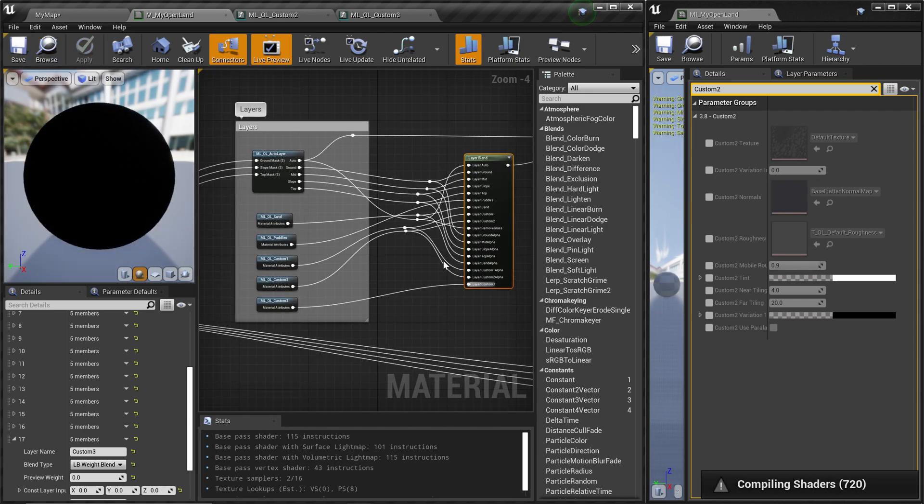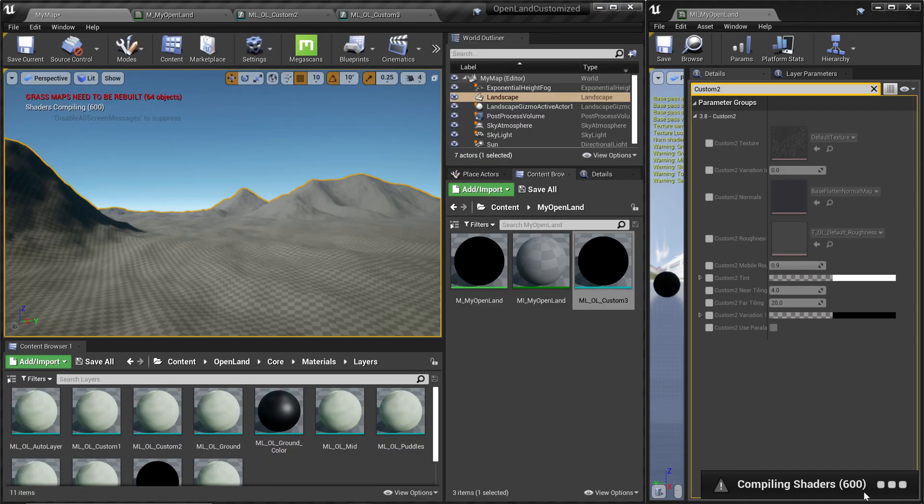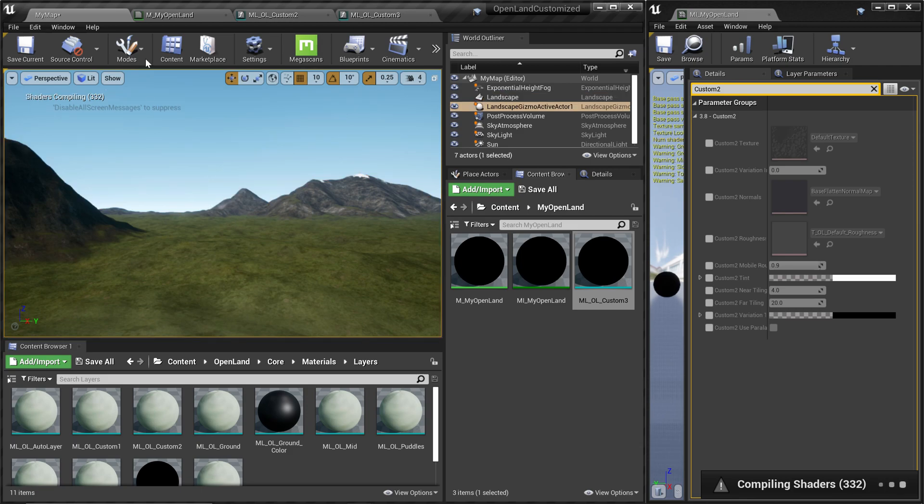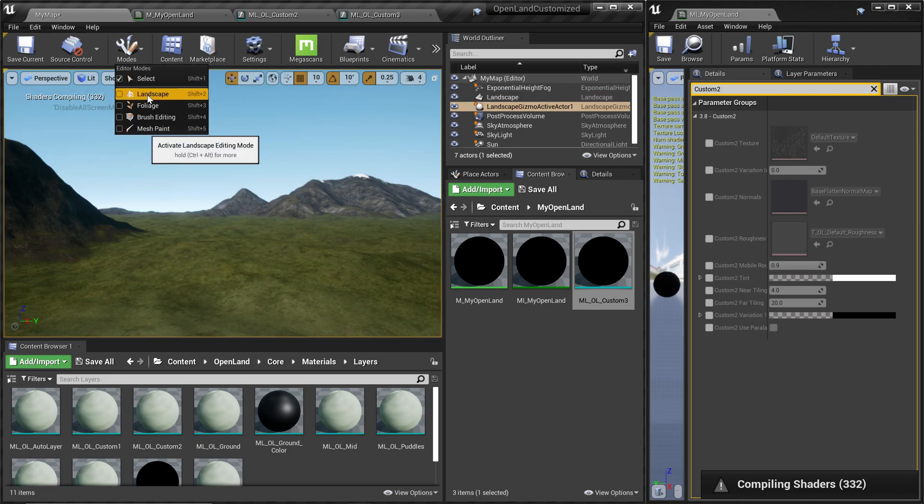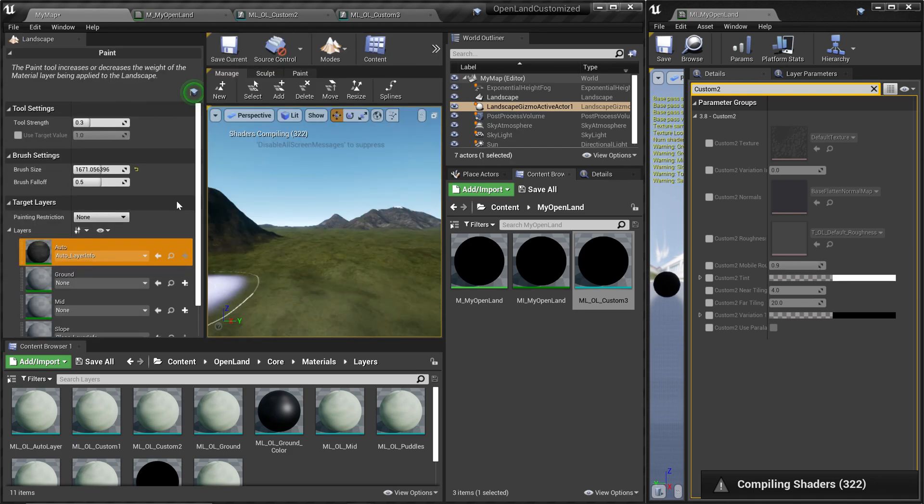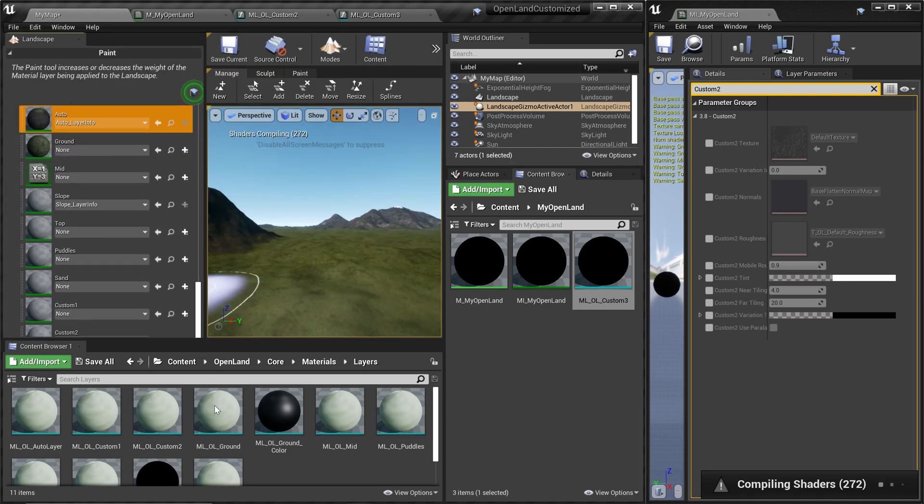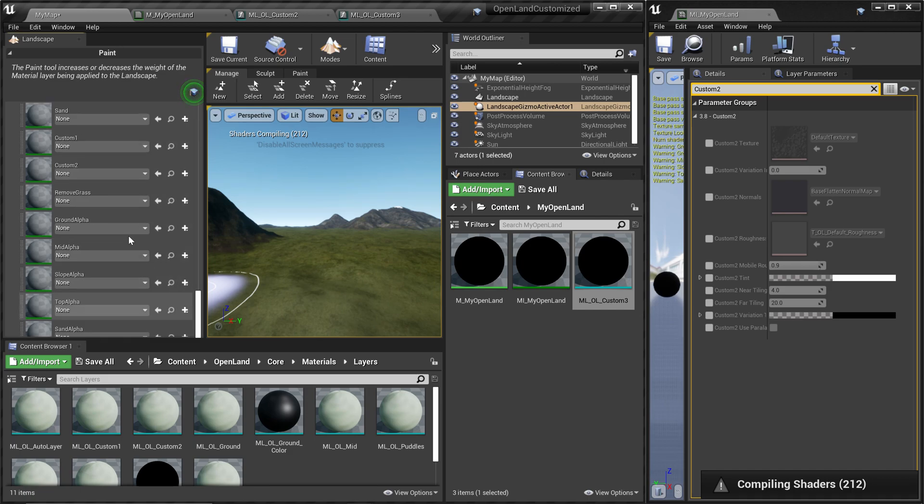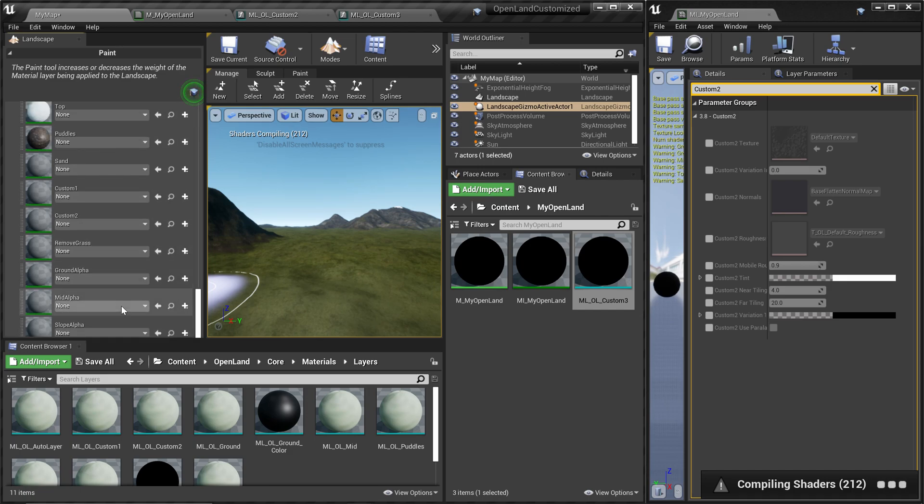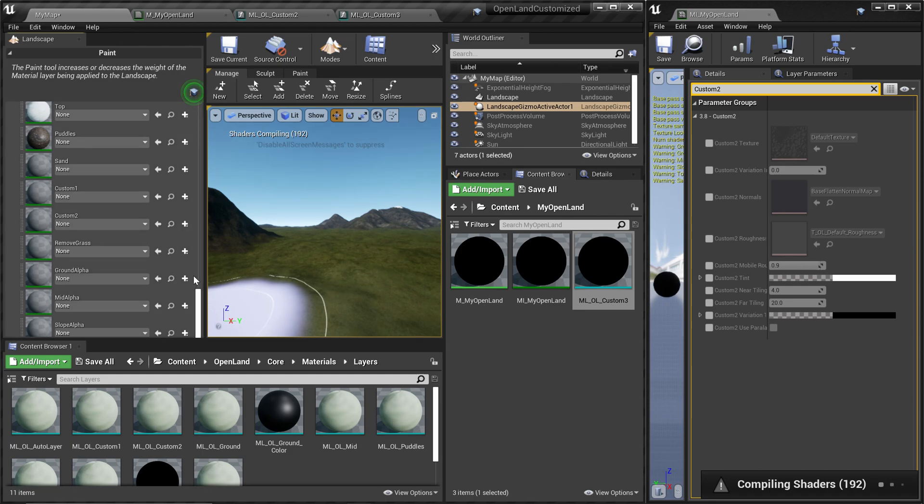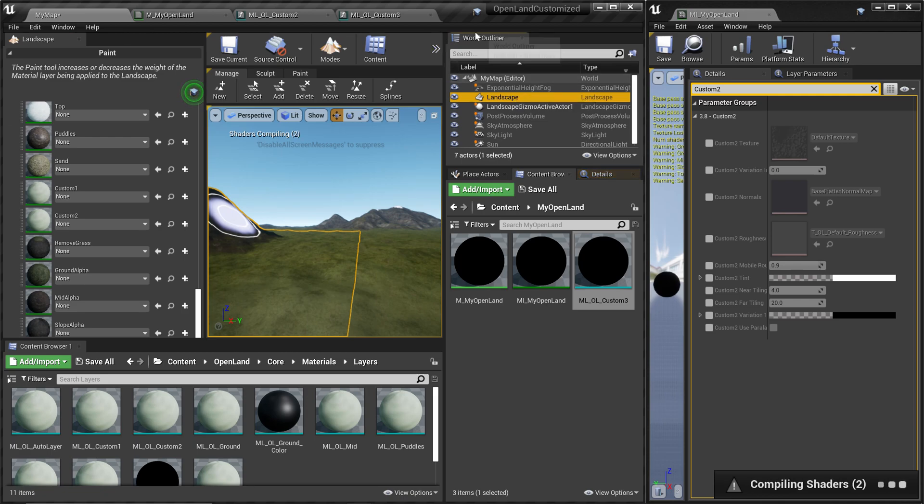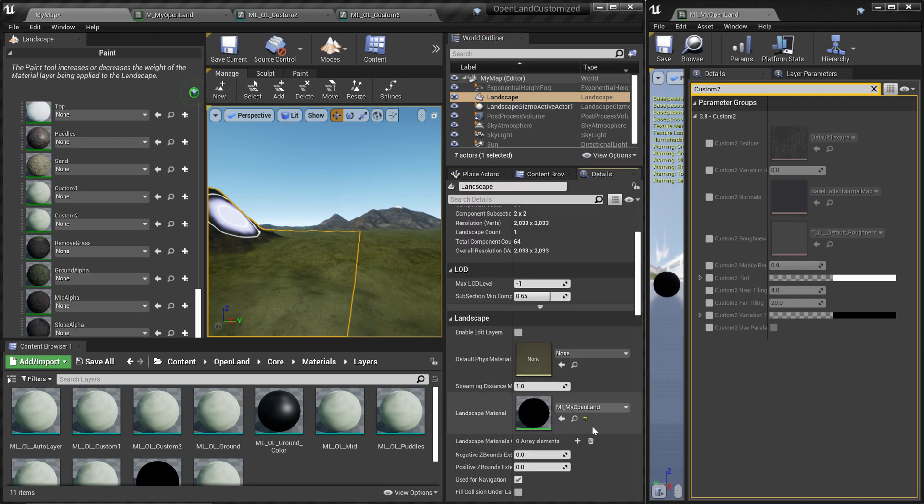That's all you had to do in the material. It will start some compilation process. Let's wait until that finishes. Then let's go to our Modes and Landscapes section. Here, let's find our layer, Custom 3 layer, and let's start to paint it. But if you look at here, we don't see any Custom 3 layer. Actually, that's expected.